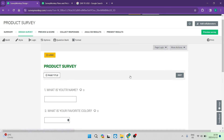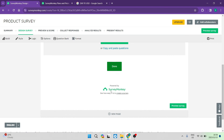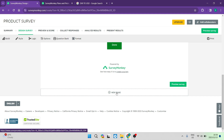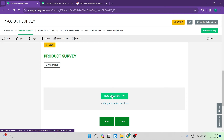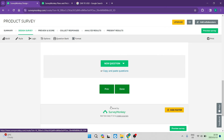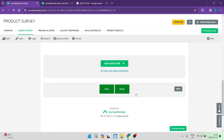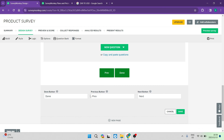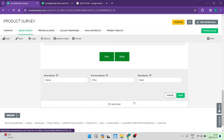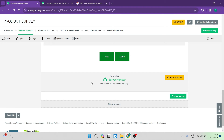If you want one question per page, go to the bottom of the page and tap 'new page.' Once you tap on new page, it opens a new page where you can enter the page title and add your next question just as we've done previously. You can also customize the next, previous, and done navigation buttons. If somebody is done, they tap done; if they need to go back, they tap previous. You can define all of these buttons and then save when done.